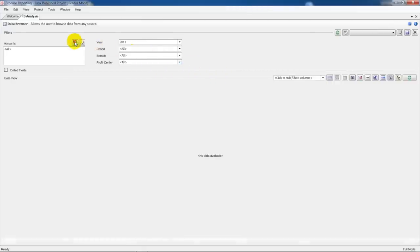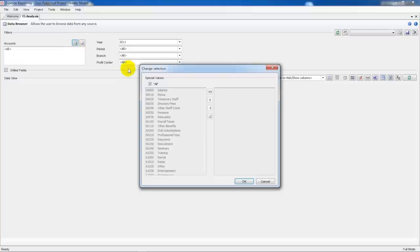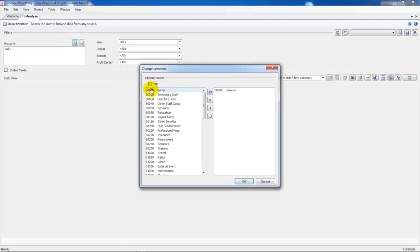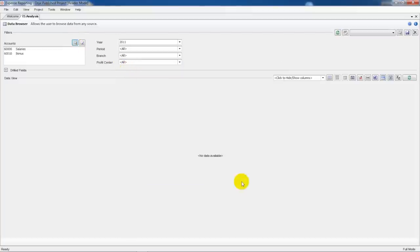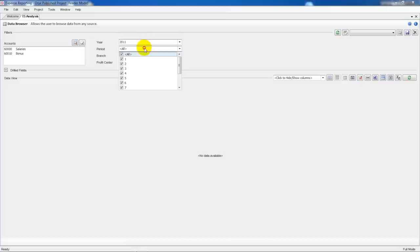Using our filter panel we can select salaries and bonus. Next we'll narrow our search down to the last two periods of 2011.